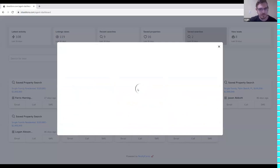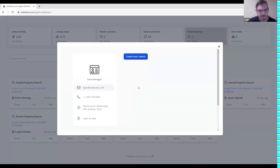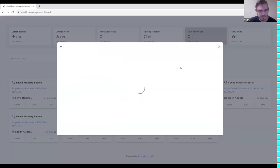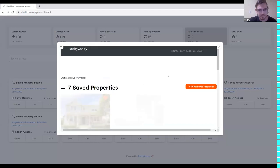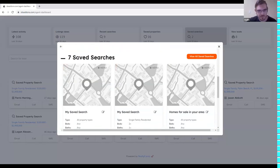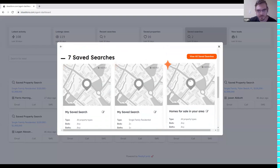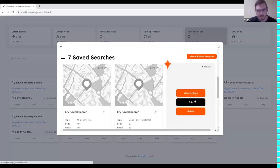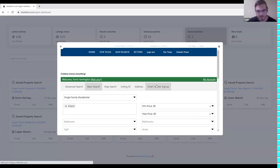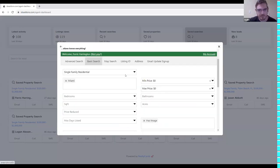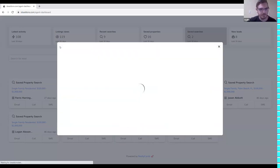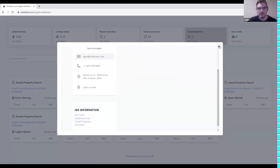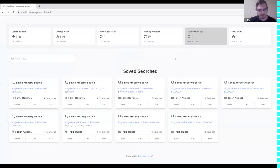With this update you can log in as lead and manage everything right on IDX Broker. For example, to manage saved searches, find a lead that has saved searches and log in as lead. You can see the saved searches, click the menu, and edit them right there.